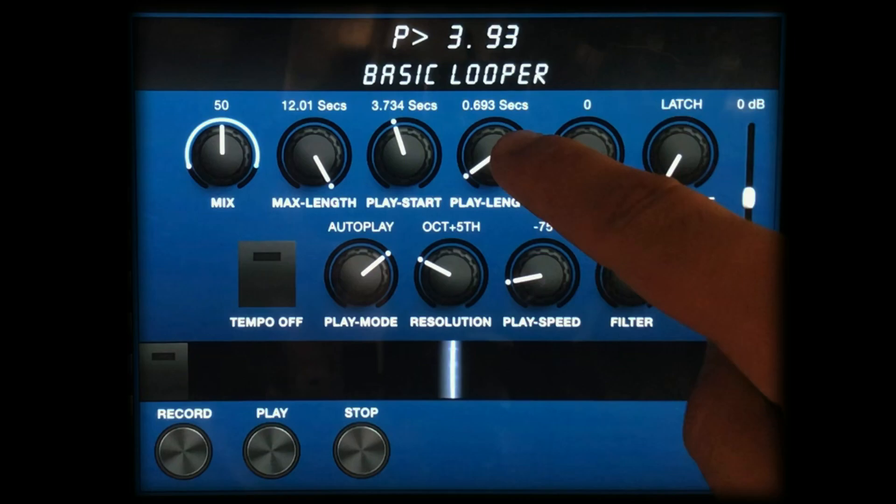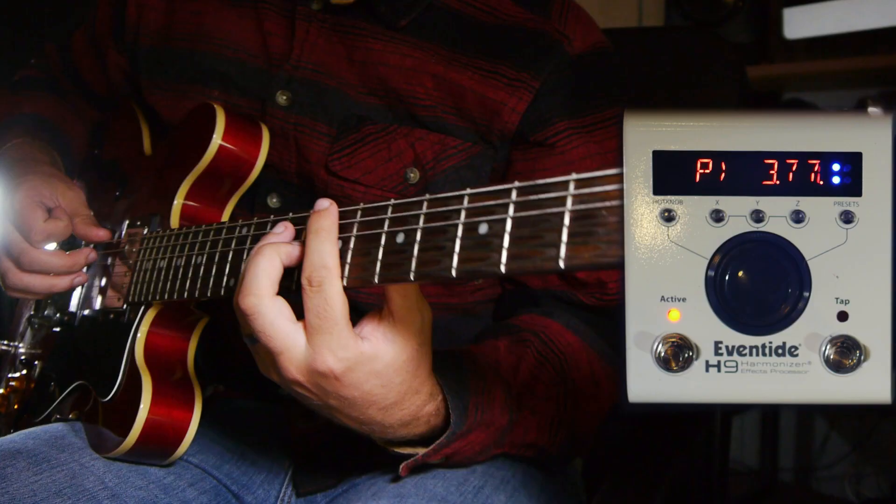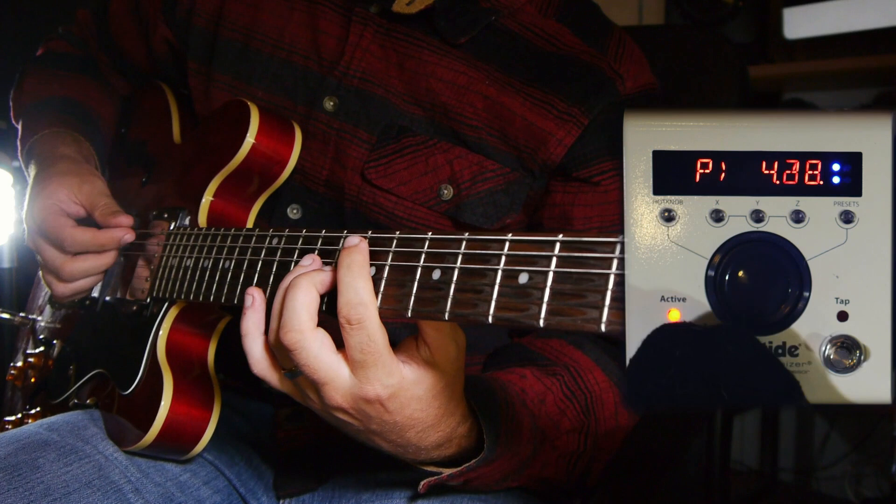Let's check out the dub modes. Latch works like a normal looper, making the overdub switch latching. Punch makes the overdub function momentary. When using either of the two replace modes, dubbed audio replaces looped audio. Here I'm using the replace punch mode to have my overdub replace the loop when the foot switch is held down.